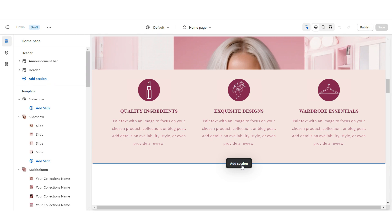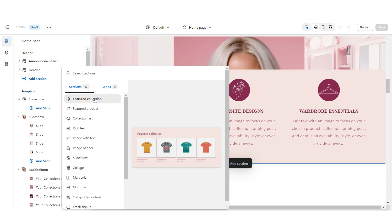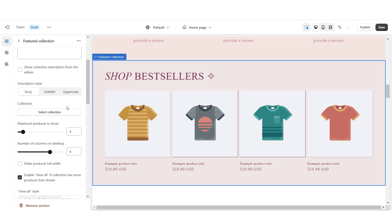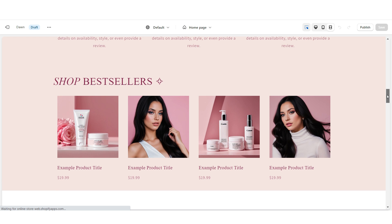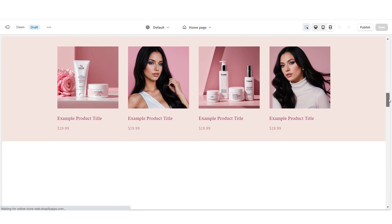Next, I'm going to be adding the featured product collection. Here I'm going to select Featured Collection, fill in the title, and select your product collection. Once you're finished, here is how the featured product collection will look.